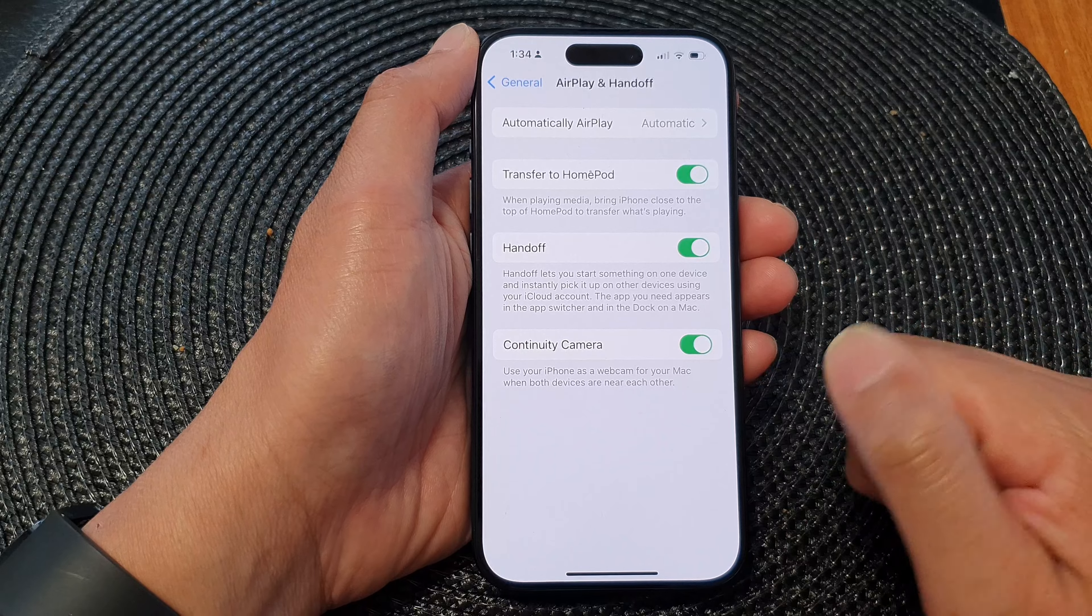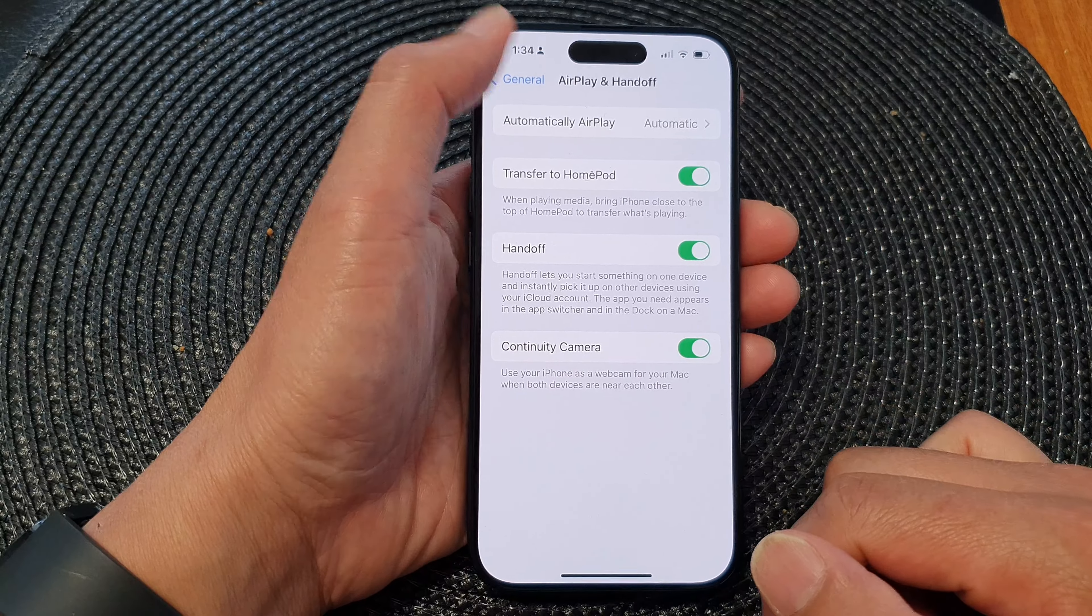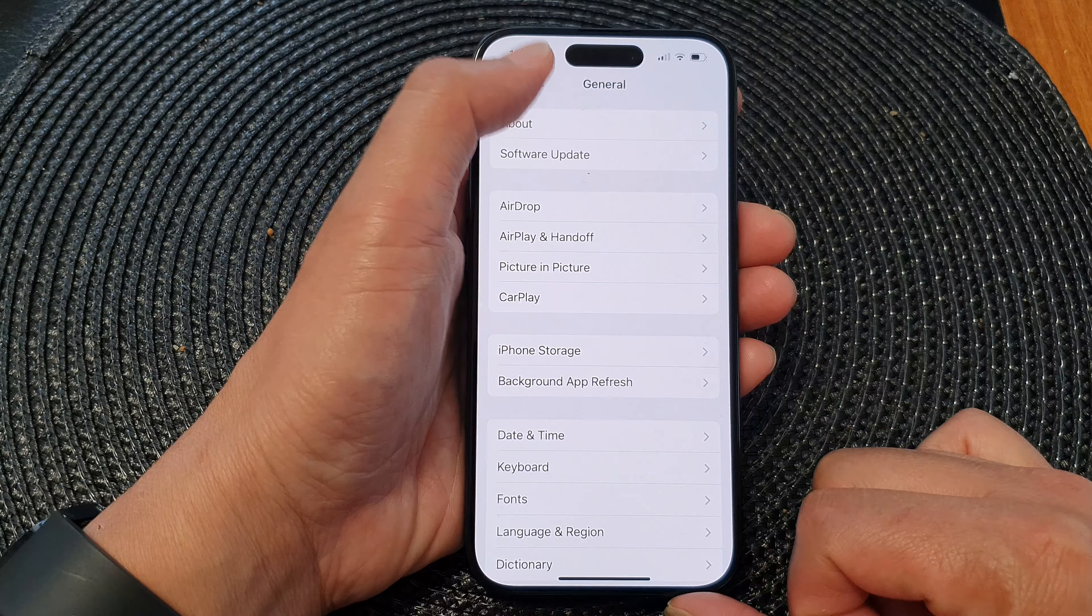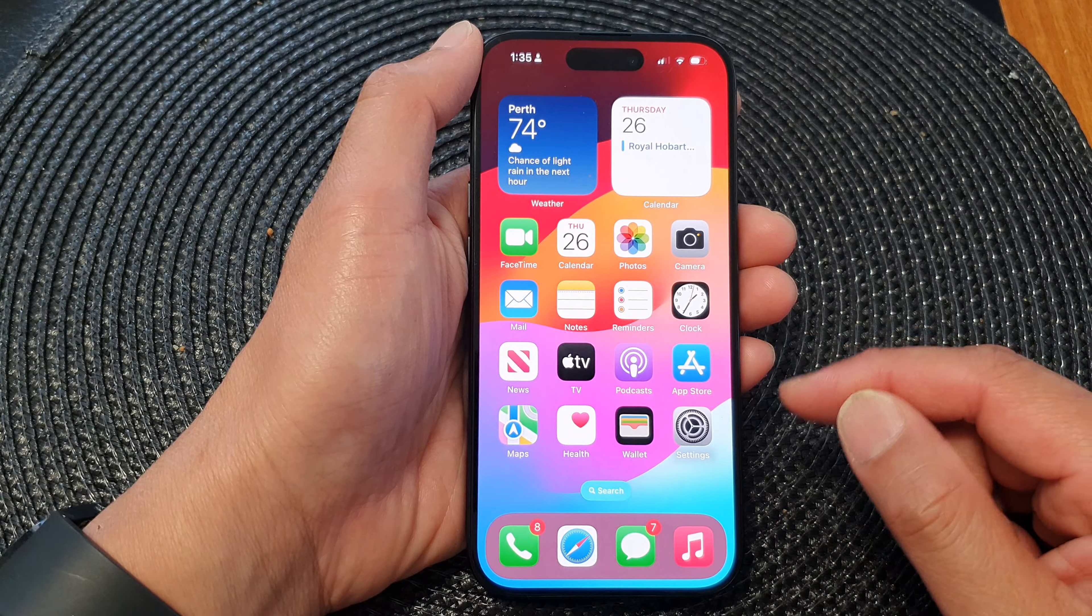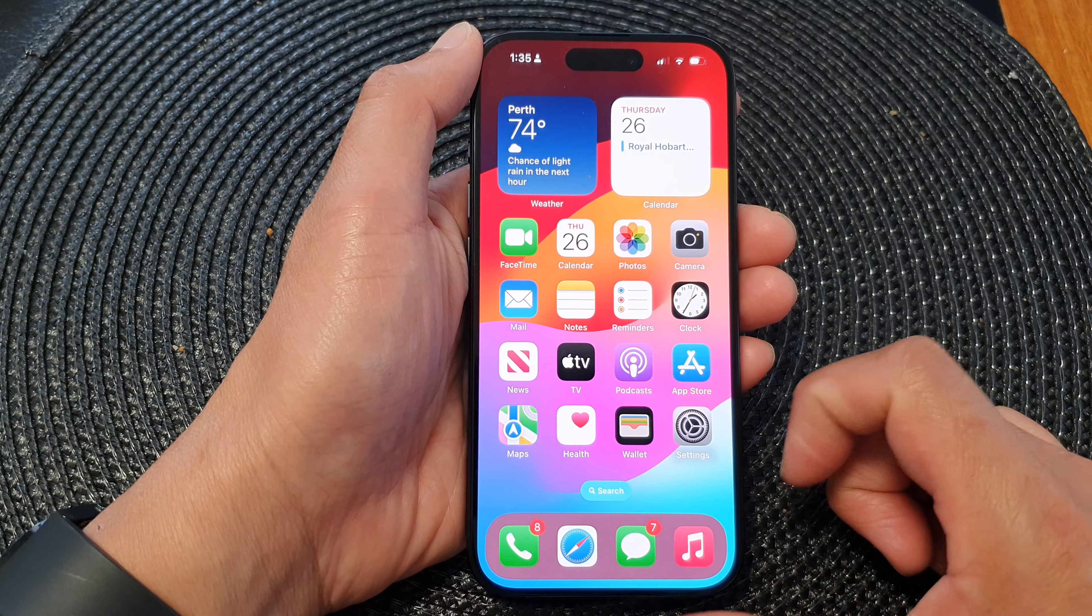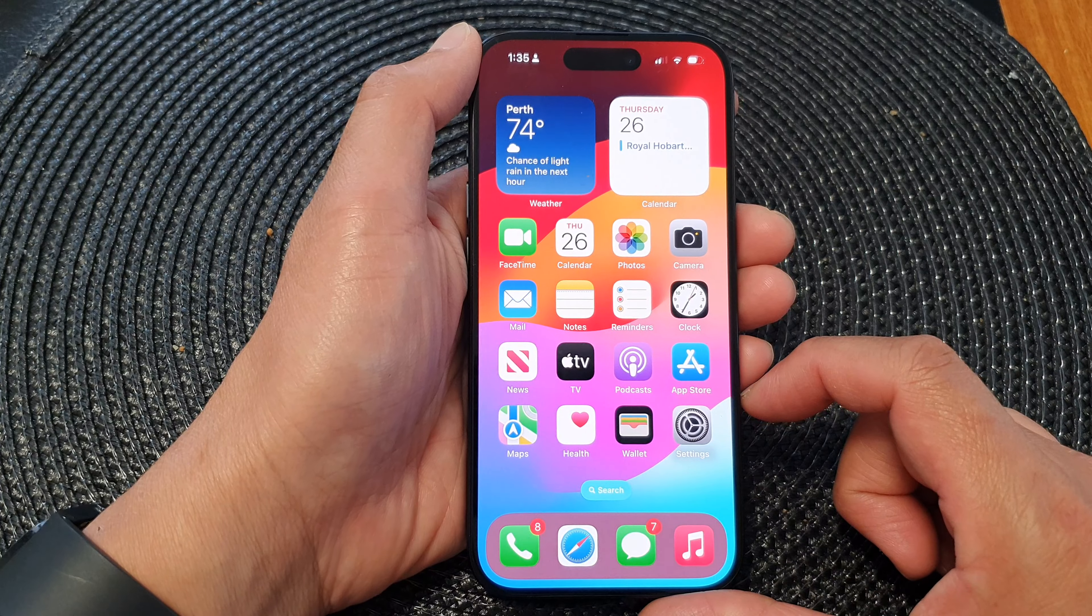And that's it. You can tap on the back key to go back to Settings or swipe up to return to the home screen.